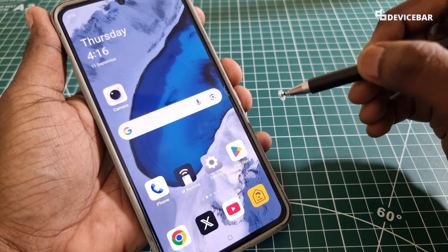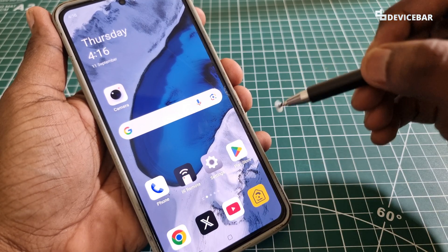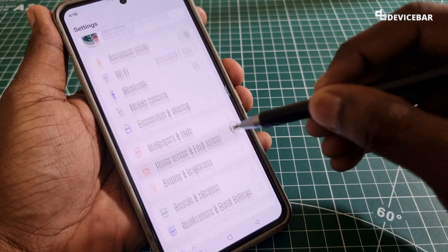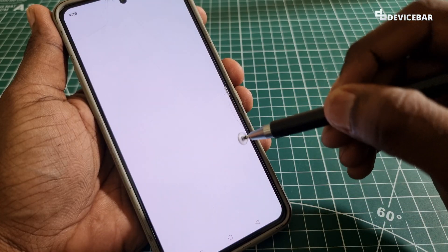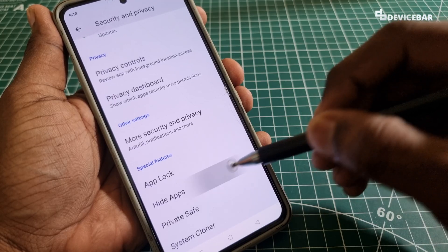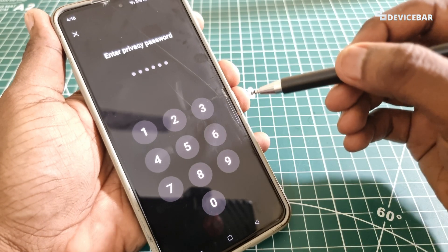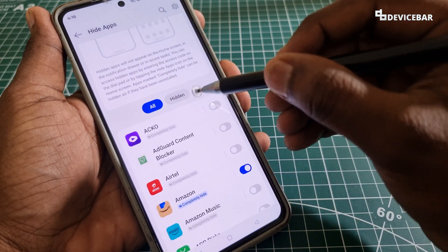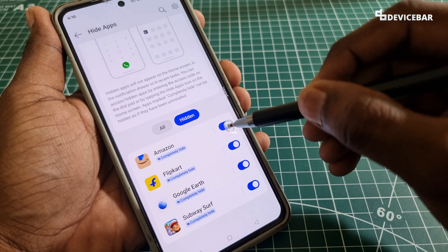And if we want to unhide the apps and make them visible to everyone, then we have to go to the same Settings, go to Security and Privacy, here at the bottom go to Hidden Apps (idapps) and enter our privacy password. After that, we can go to Hidden and unhide the apps.